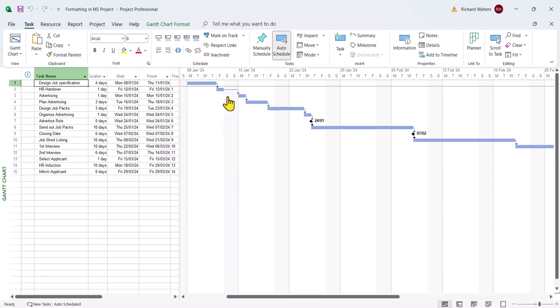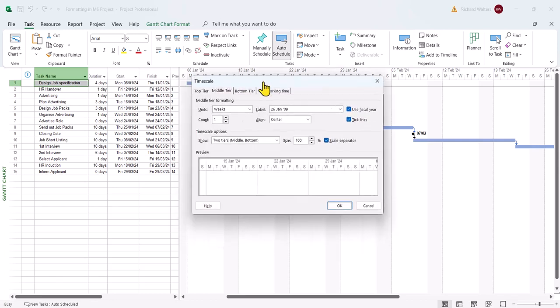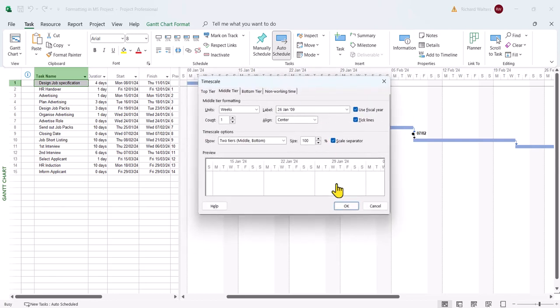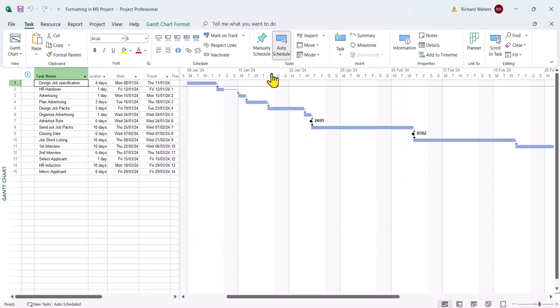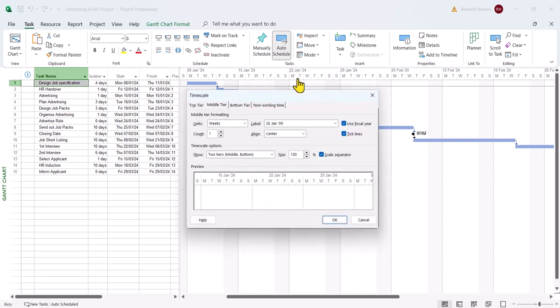This could be updated by using the timescale area where you can see the M to F and the week segments. This timescale area can be activated through a double left click and the grey box appears called timescale, or you could activate it on a right click over the timescale area and then you'll see the option timescale.